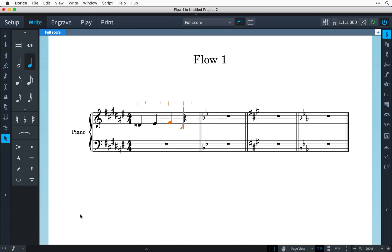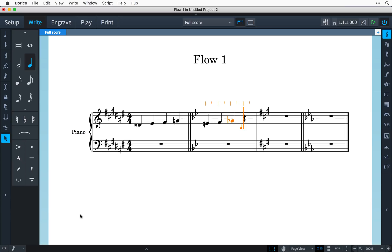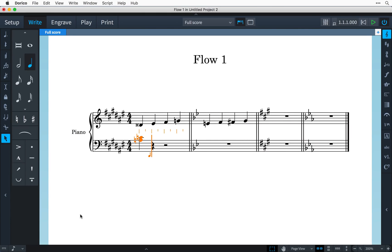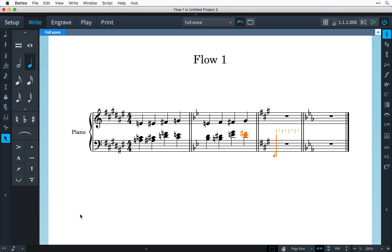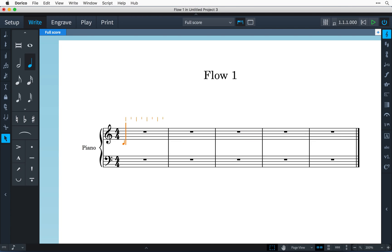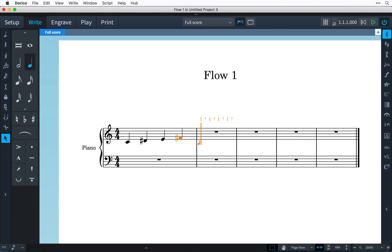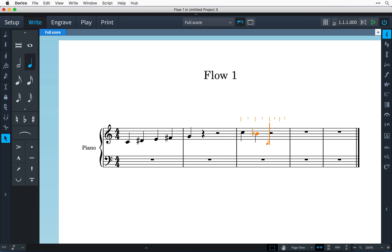Enharmonic spellings chosen by Dorico now use a sophisticated algorithm that takes into consideration the current key signature, the intervals between the next and previous notes or chords, and the intervals between the notes of chords. Broadly speaking, Dorico will prefer to notate notes outside the key signature using sharps if the figure is rising, and using flats if the figure is falling.